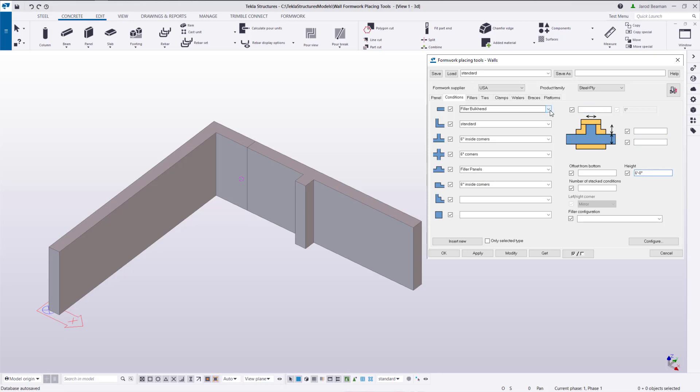For this system this height is parametric with the form height so if I type in four feet it'll give me a four foot form if I type in six feet I'll have a six foot form. We'll apply these settings and then insert new.